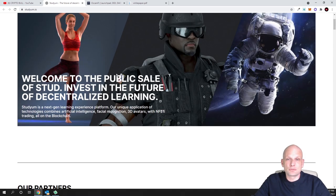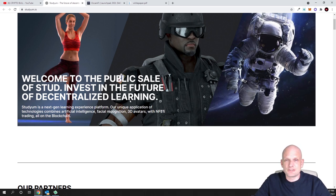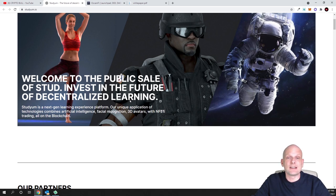So welcome to this public sale of Stud - Invest in the Future of Decentralized Learning. Yes guys, currently you will not find this project on CoinMarketCap or CoinGecko because this is currently only in public sale stage.